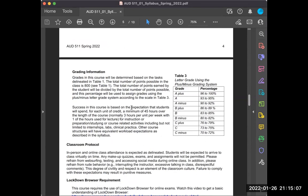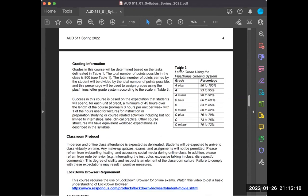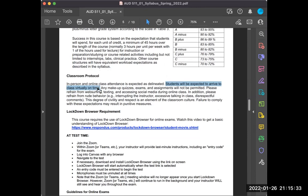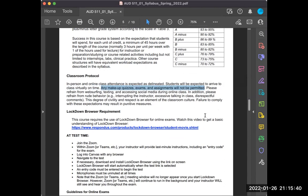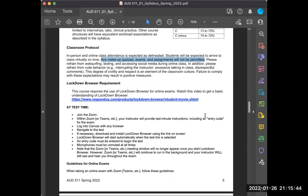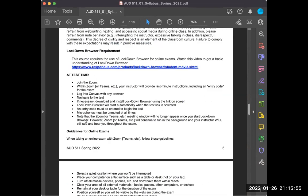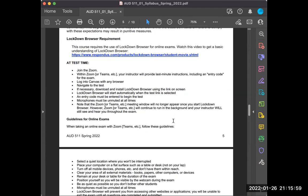For grading, total points possible is 800. You'll be graded based on the tasks outlined in Table 1. Table 3 shows the letter grade using the plus/minus grading system. You're all expected to arrive to class — virtually or in person — on time. Make-up quizzes, exams, and assignments will not be permitted. We're going to use Lockdown Browser again this semester — I think you did a great job with that.